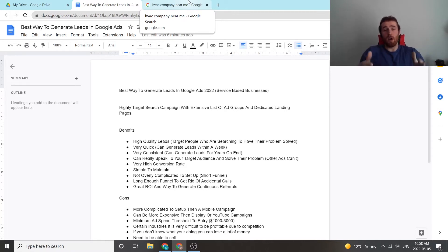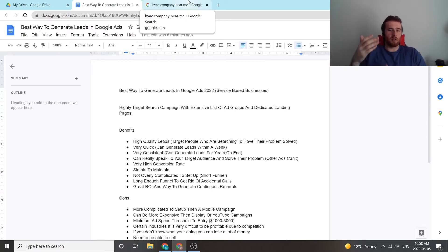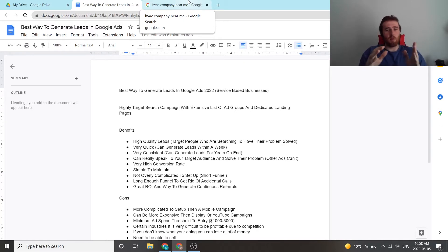So when they type in furnace repair near me, they get an ad that says looking for furnace repair near me, we have HVAC techs on standby, we can solve your problem in a matter of hours or something like that. Something that is very relevant to them.